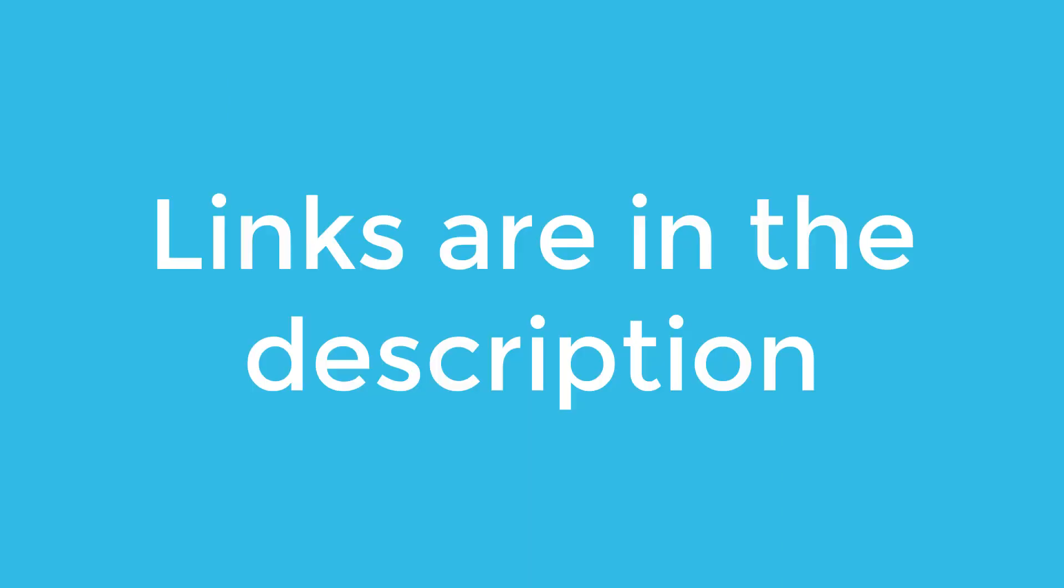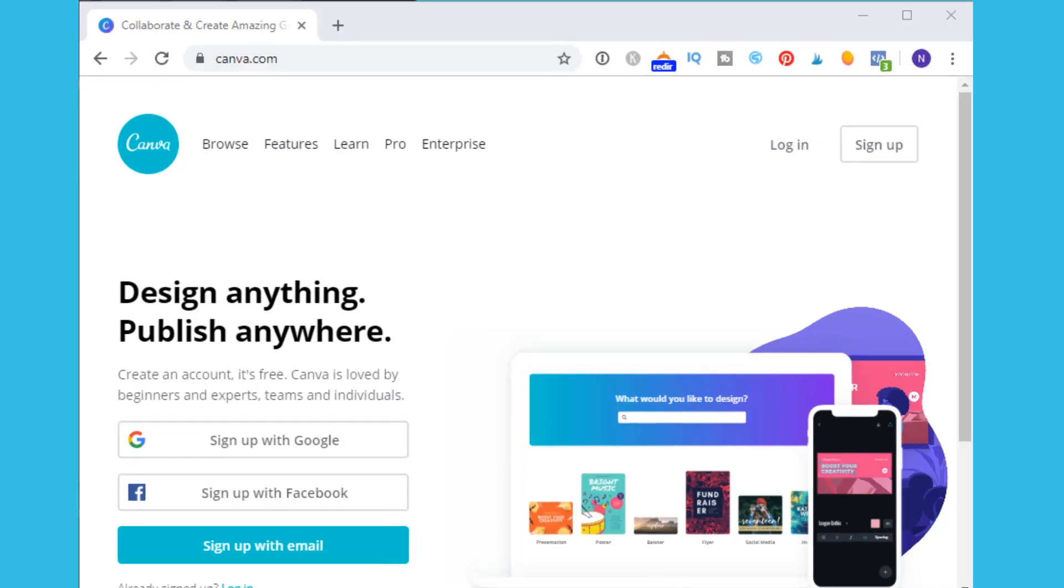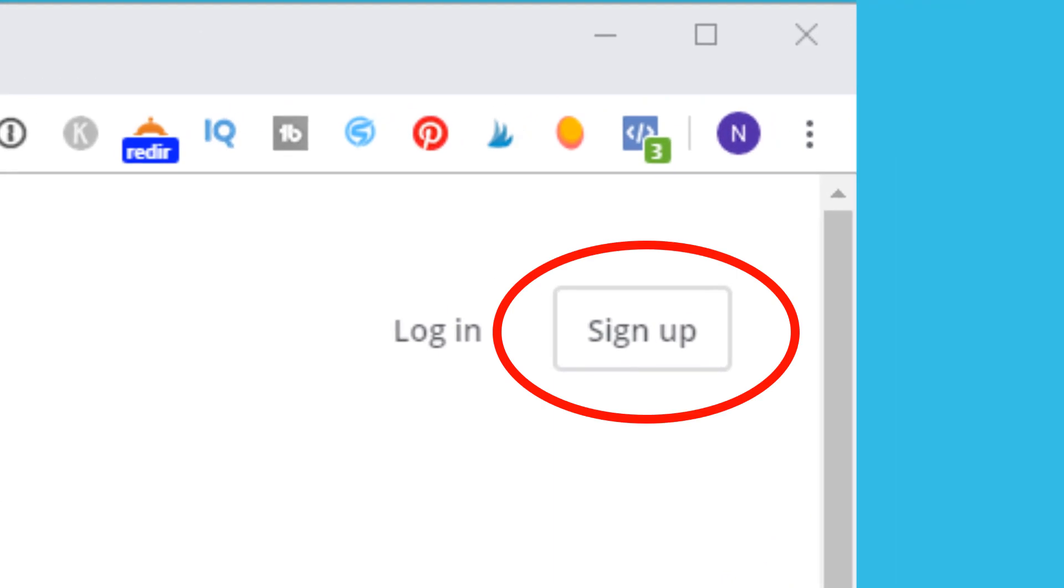I've got the links in the description below. You do need to set an account up which you can do for free or get the pro version which has some extra features.